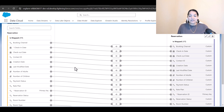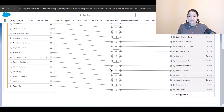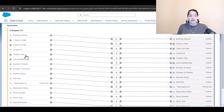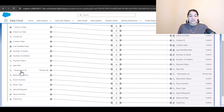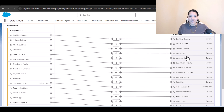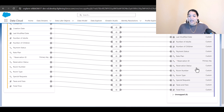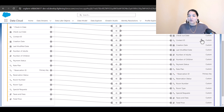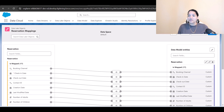Automatically the mapping has been done. This DLO has been successfully mapped to the reservation DMO. Reservation ID is mapped to reservation ID, contact ID is mapped to the contact ID field, and all the prices are mapped as well. Now we're going to go ahead and save and close.